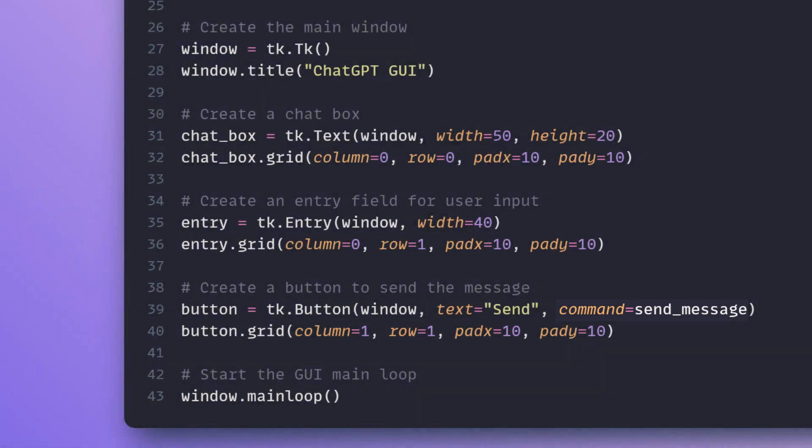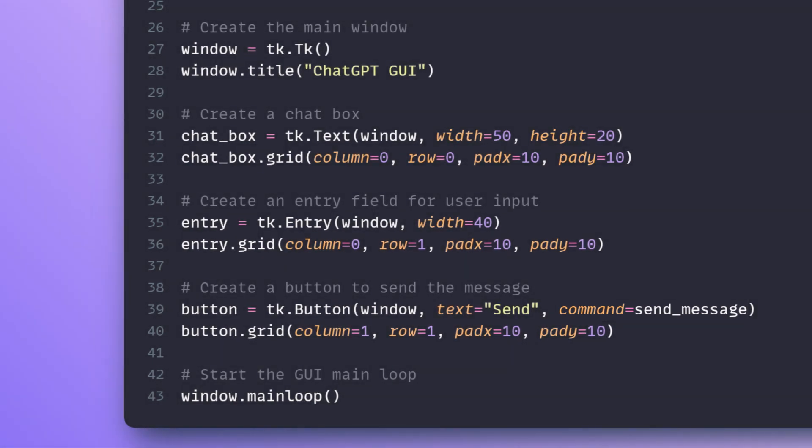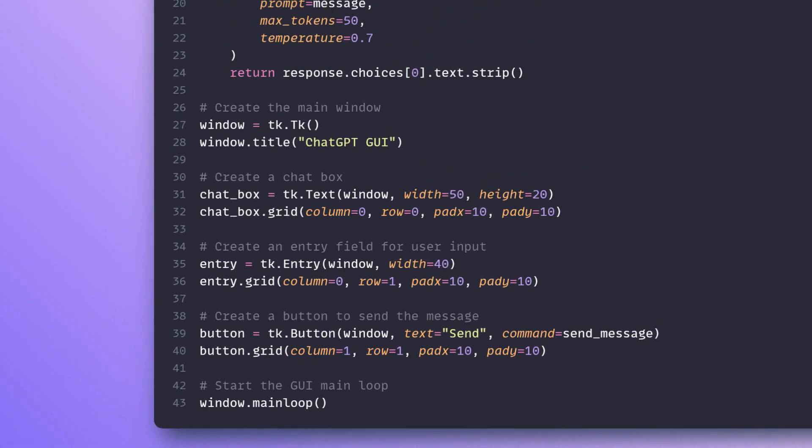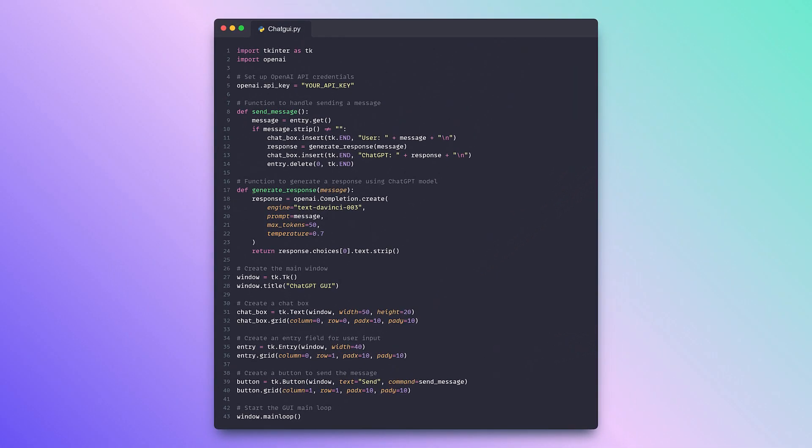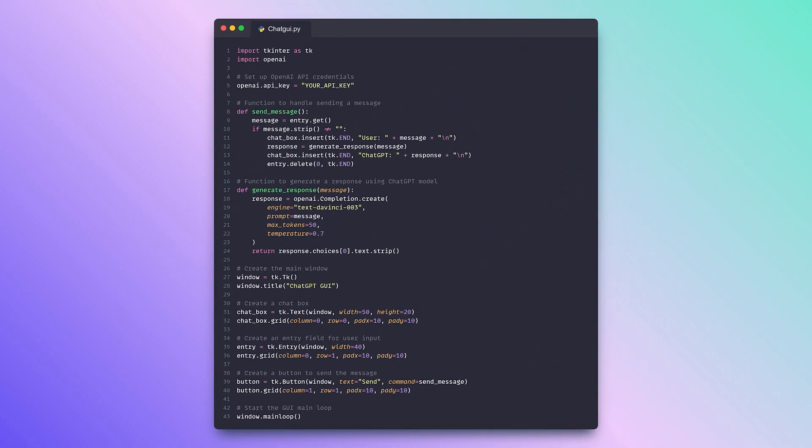To run the application, save the code in a Python file, example chatgpt.py, and run it using the Python interpreter.